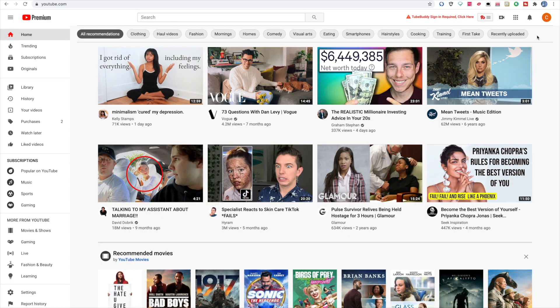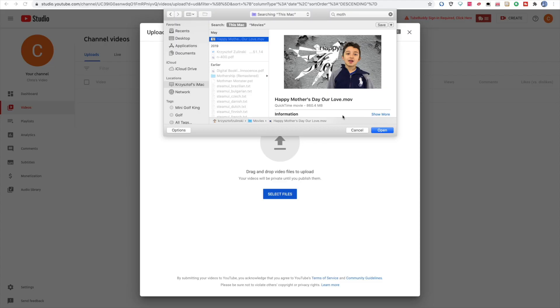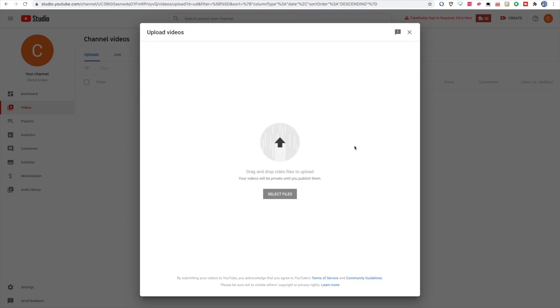Here's how you actually set up the premiere. First, a premiere can only be started from a computer — just so you know that. You can interact with fans on mobile, but you schedule the premiere on a computer. Go to your account — I'm just using a test account — click the upload button, and upload your video. I'm going to choose this Mother's Day video as an example.